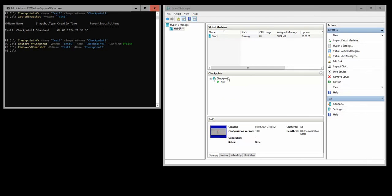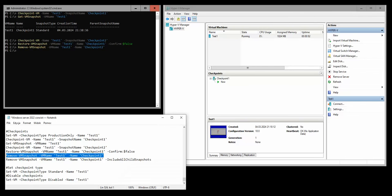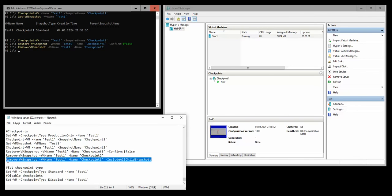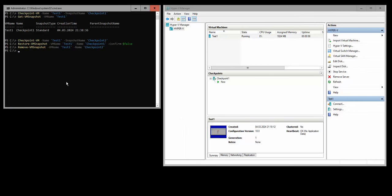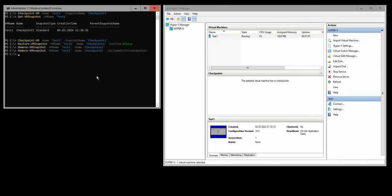Now we got only one checkpoint. If you want to remove all the checkpoints or all the snapshots from the subtree, you're going to use the variable include all child snapshots and all of them are removed.